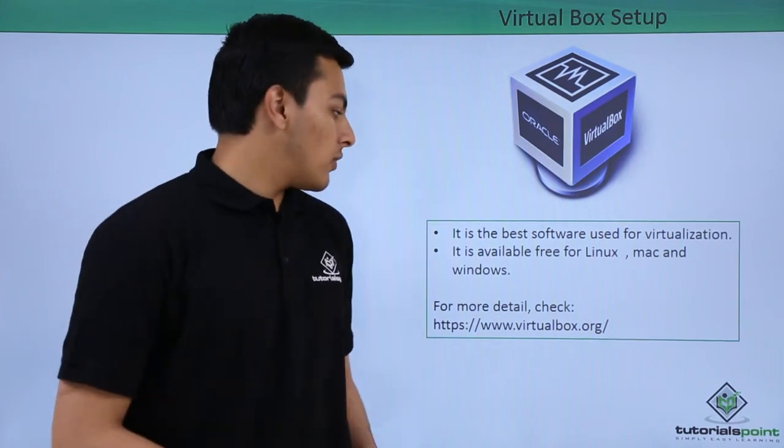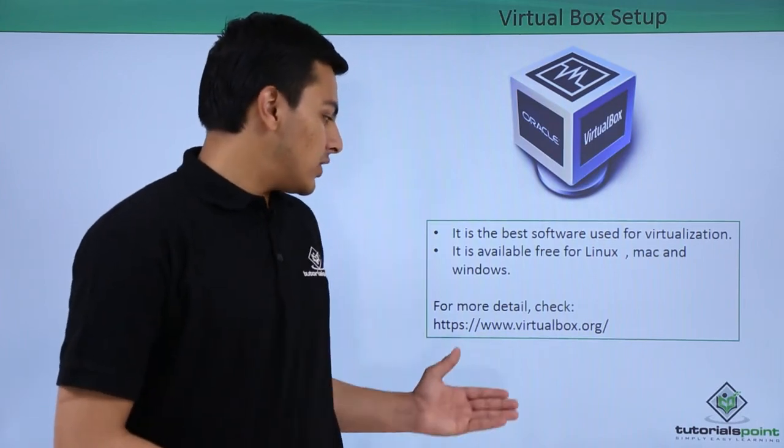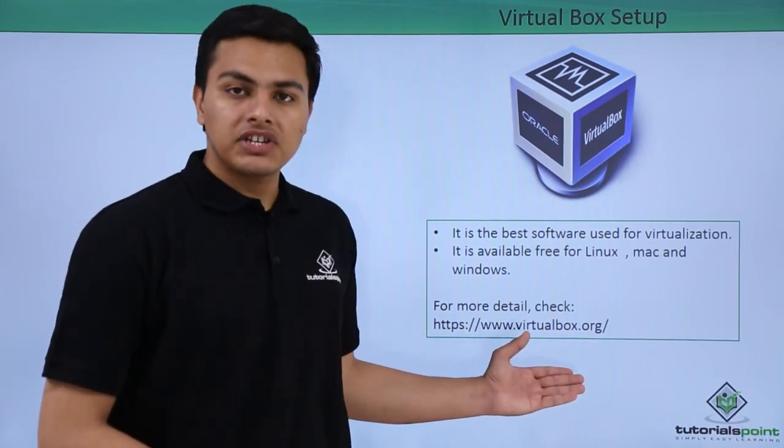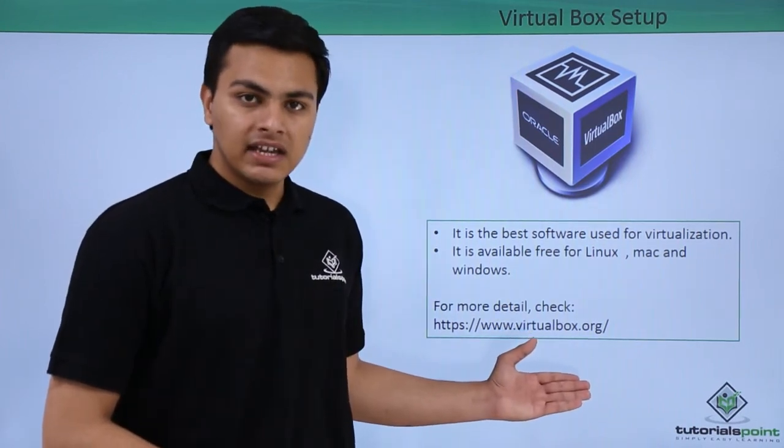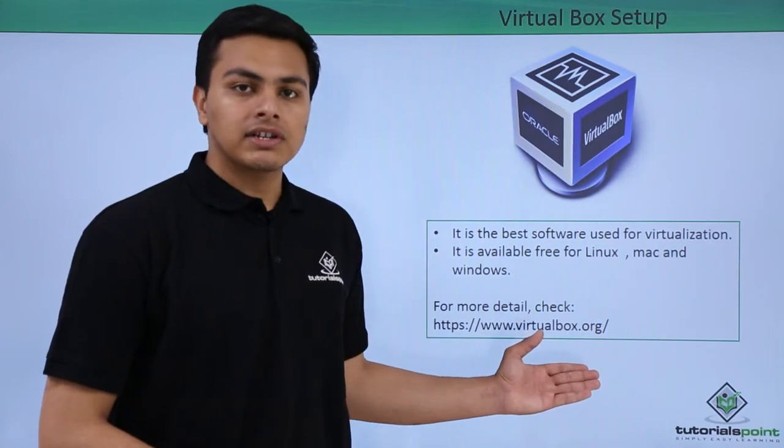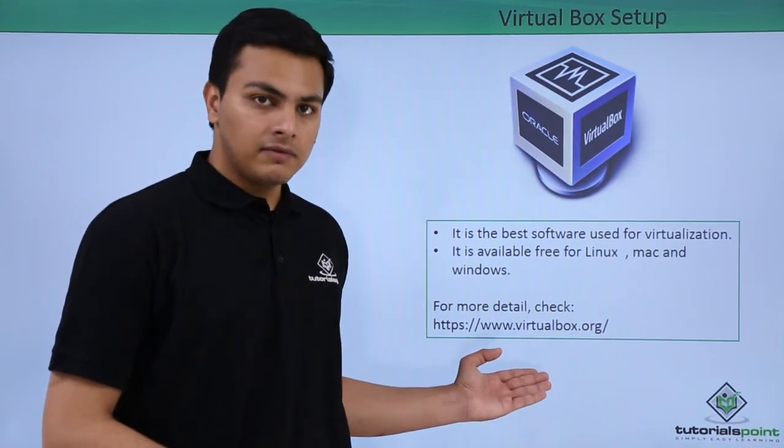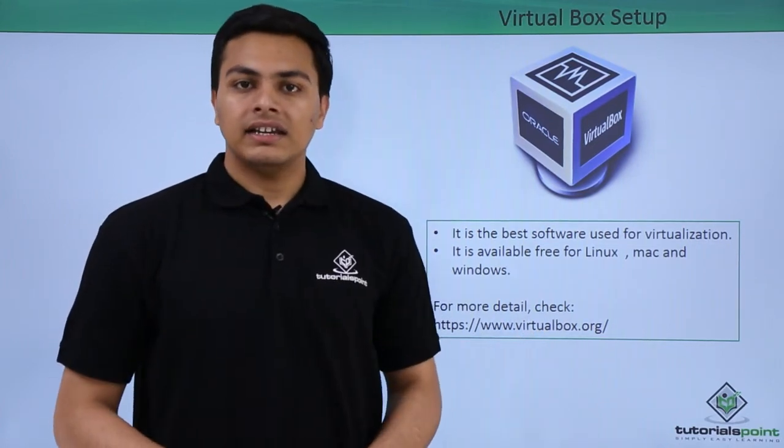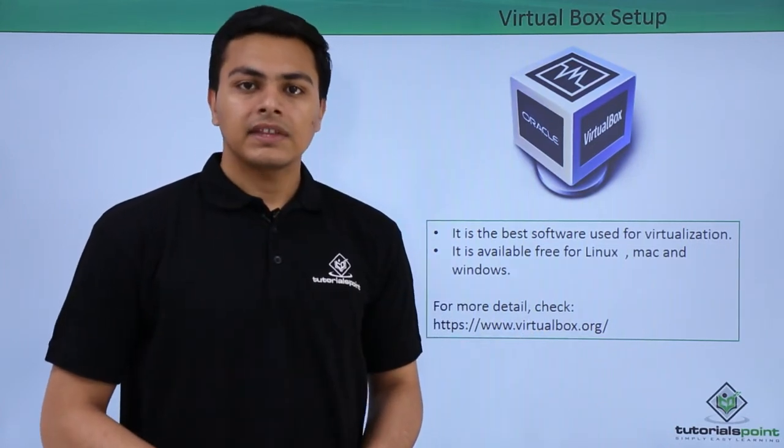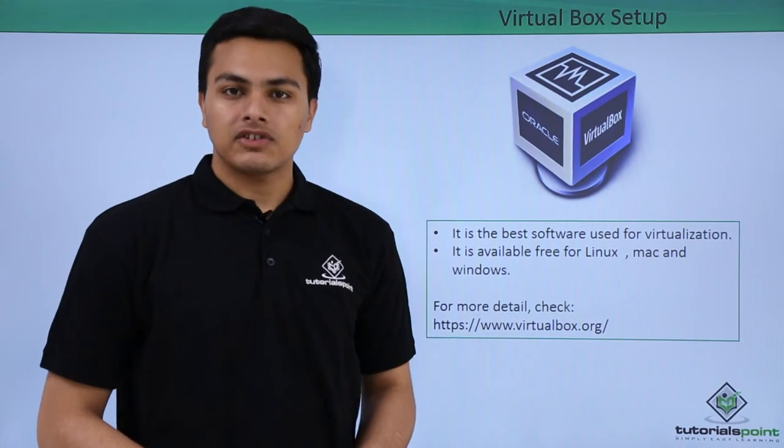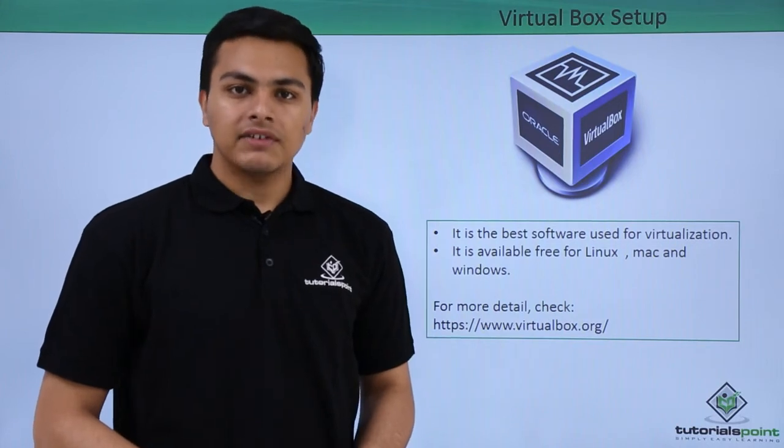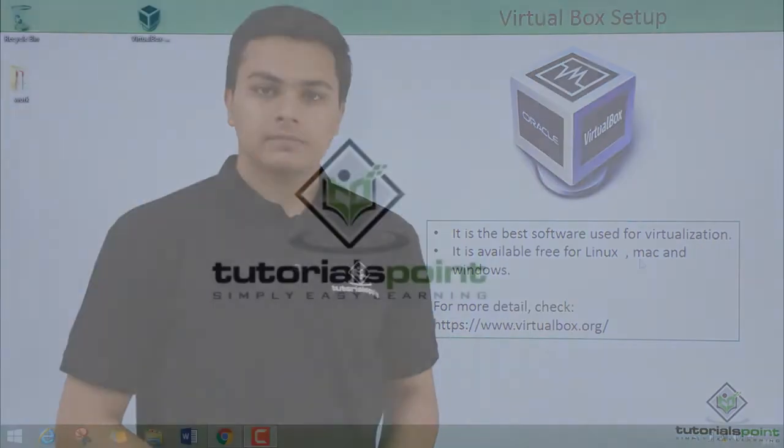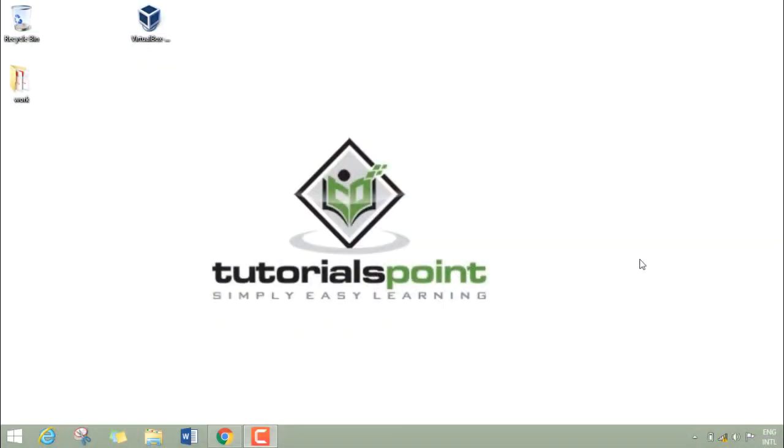For more details, you can check their official website and download VirtualBox from this link. Now let's see how we can install VirtualBox in our system.